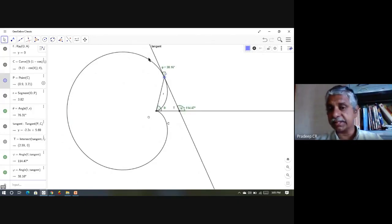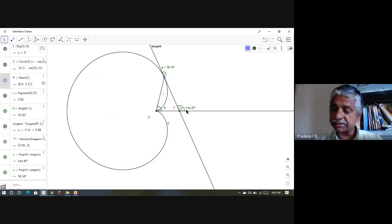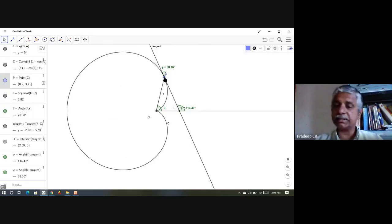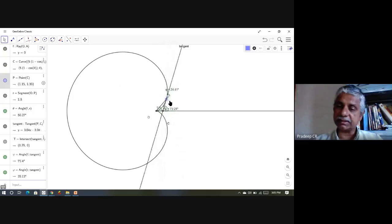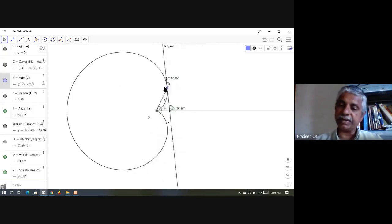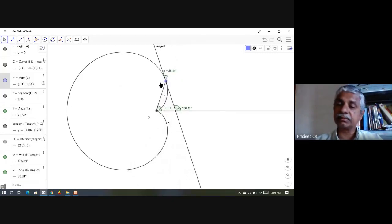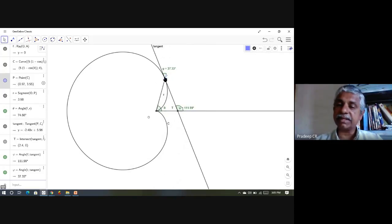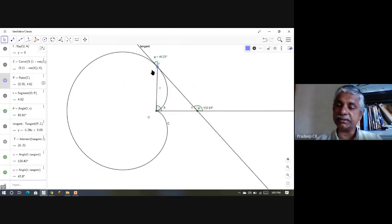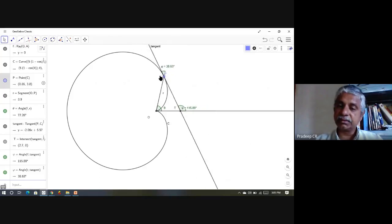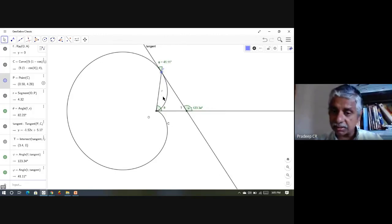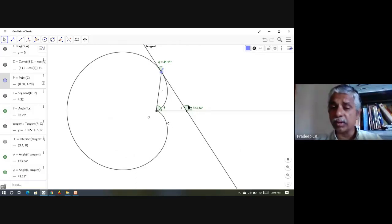The slope of the tangent line is tan ψ — that is, the tangent of the angle the line makes with the positive x-axis. As I move P, ψ changes: tan ψ is the slope of the tangent, and you can see from the picture that ψ is increasing or decreasing depending on where P is. What I want is the relation between r, θ, and φ.